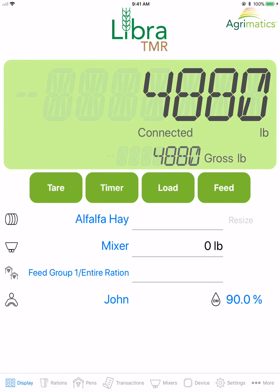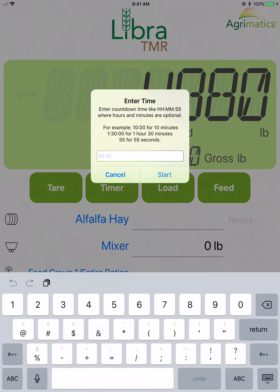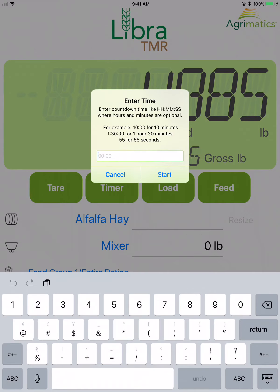The timer allows a countdown mix time to be entered. Selecting the timer while it is running allows the timer to be modified or cancelled.